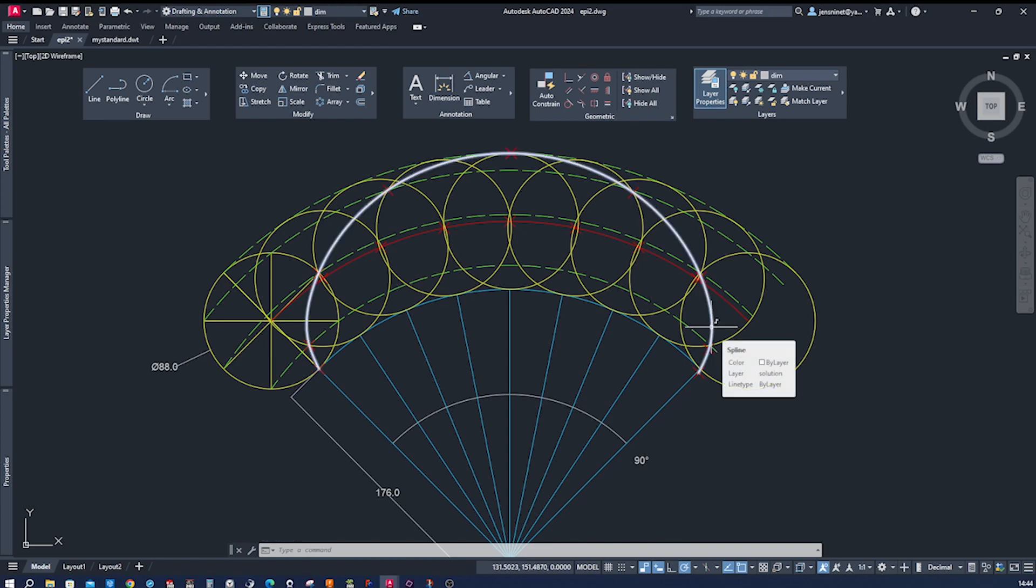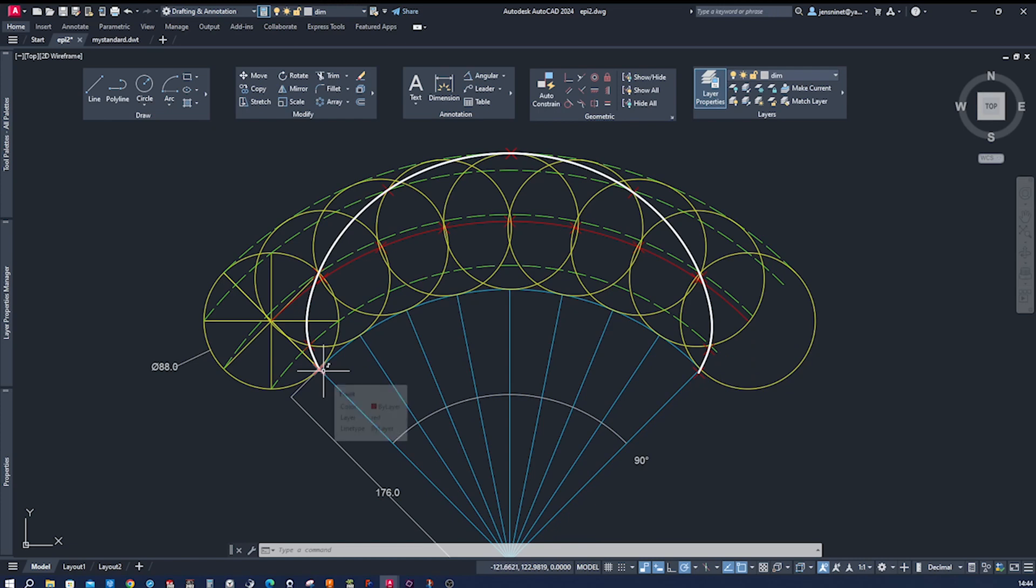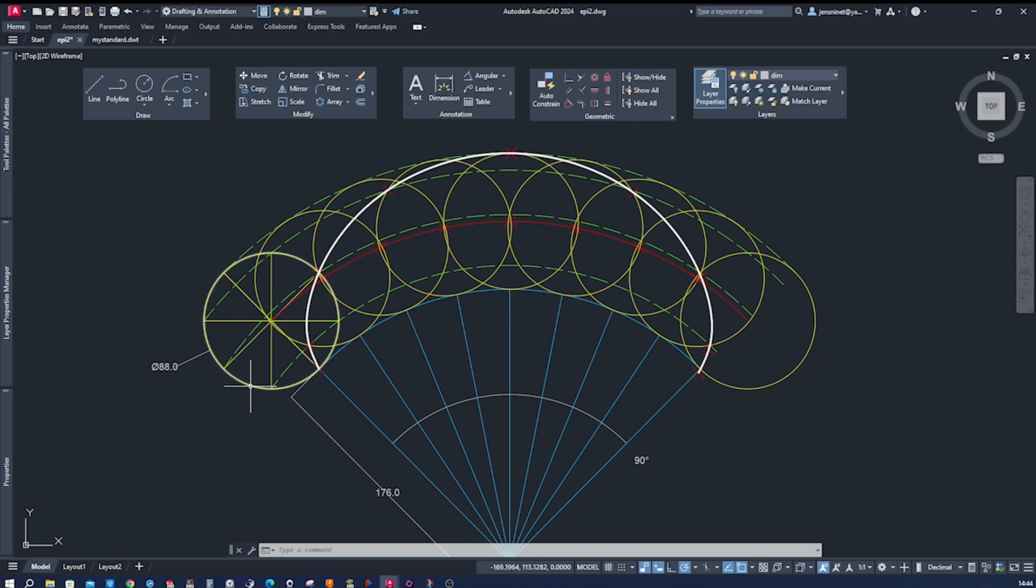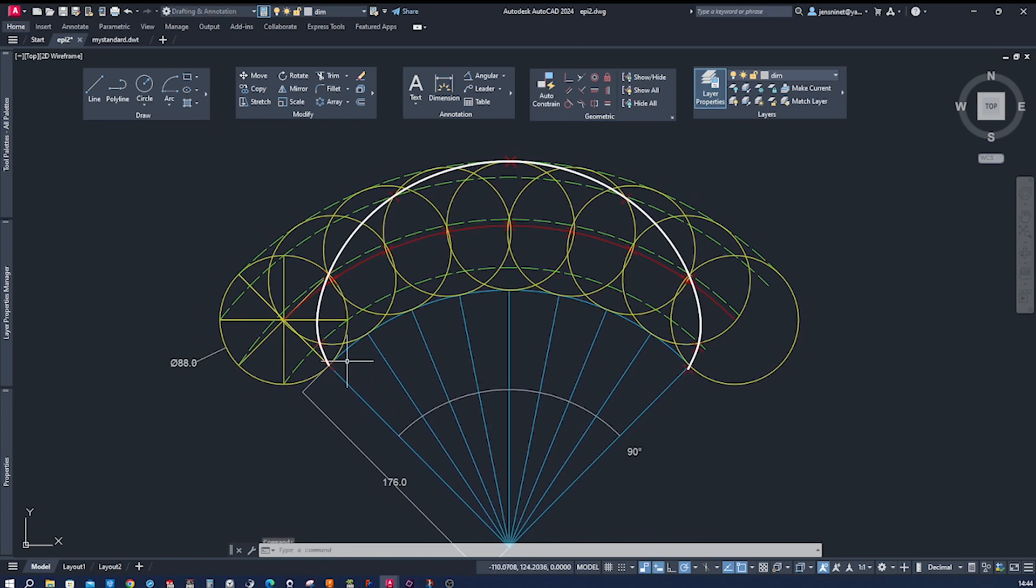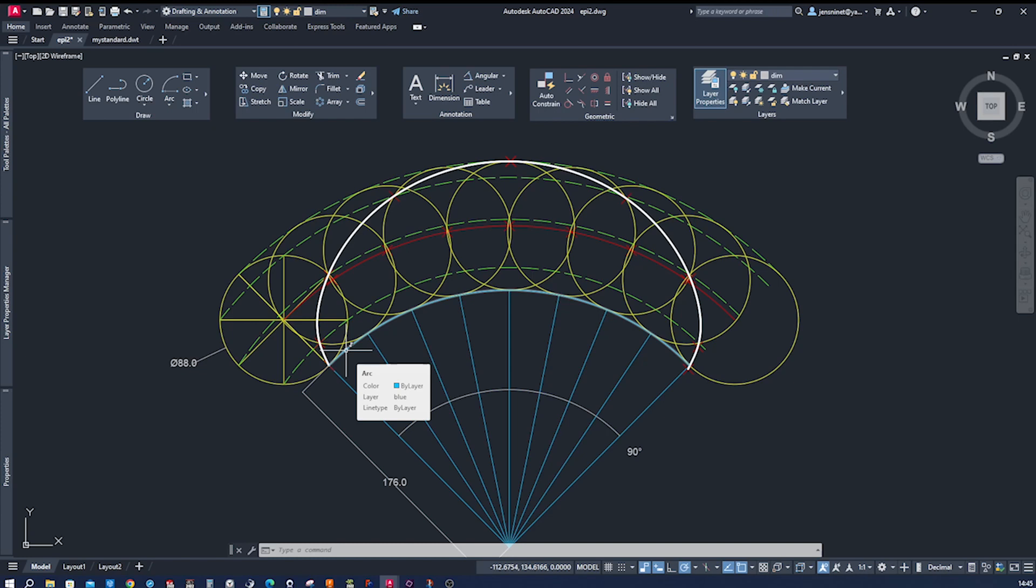This is a mesmerizing curve formed by tracing a point—this point here—on the circumference of a smaller circle, this one here, as it rolls around the outside of a larger fixed circle or an arc, which is this one here.